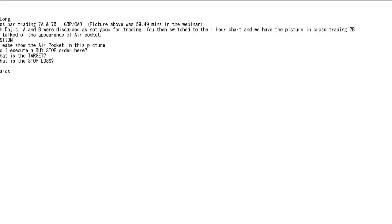Question 1: Please show the air pocket in this picture. 2: Do I execute a buy stop order here? 3: What is the target? 4: What is the stop loss? Regards.